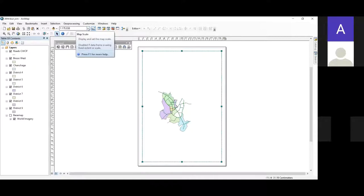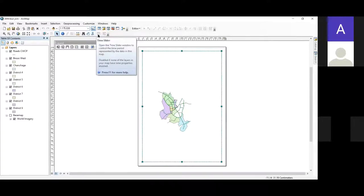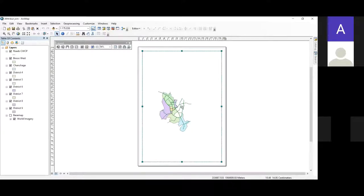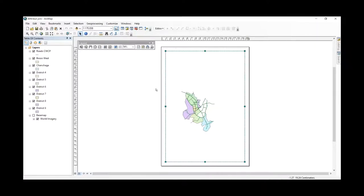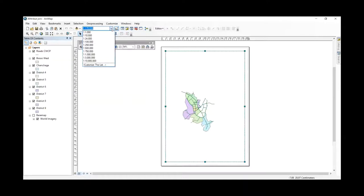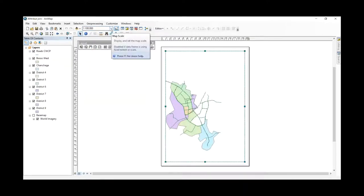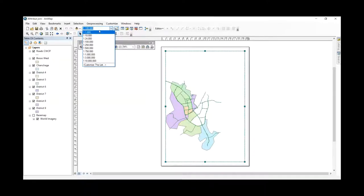If you look at this map, you can see the frame is bigger than the map. If you come to the top, you can see a map scale. Sometimes the scale will determine the paper that you want. You may have to change your orientation of the paper to landscape or to portrait, and sometimes you also have to choose the paper size. This scale is 1:1,175,000 — let us make it 1:100,000 and see how it fits into the frame. Let's say 1:75,000.